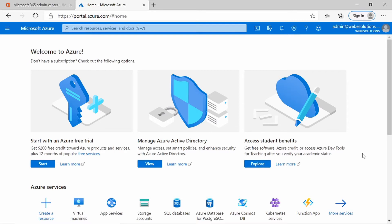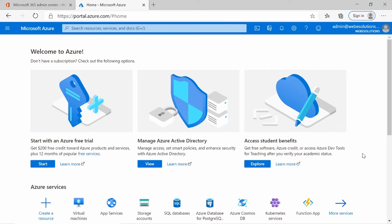So by default, the password threshold or lockout threshold is set to 10. This means after a user enters the incorrect password 10 times, their account will be locked.